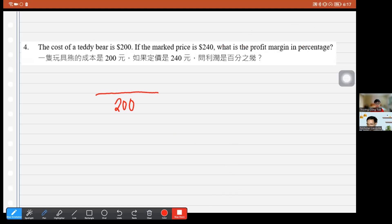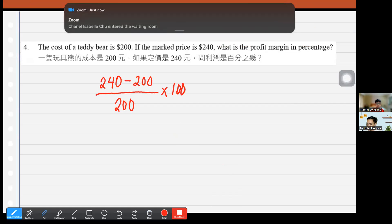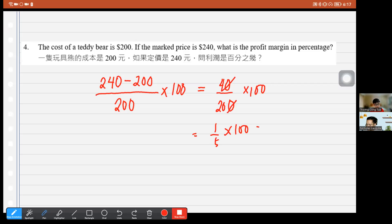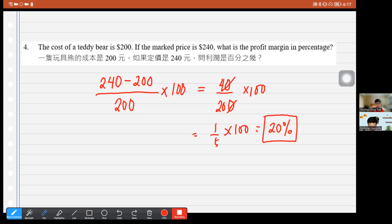Question 4: The mark price is changed to 240 from 200. The percentage increase is (240 − 200) ÷ 200 × 100 = 40 ÷ 200 × 100 = 40 ÷ 2 = 20%. The answer is 20%.